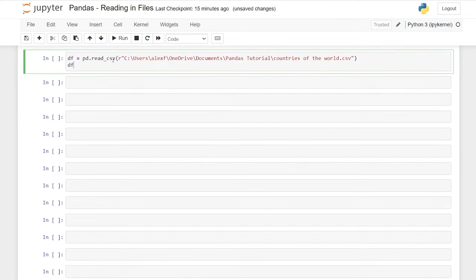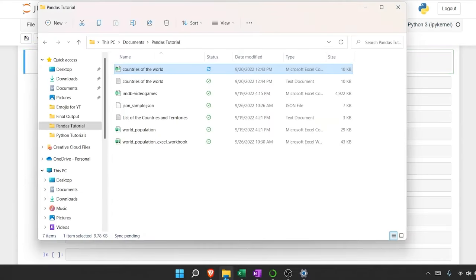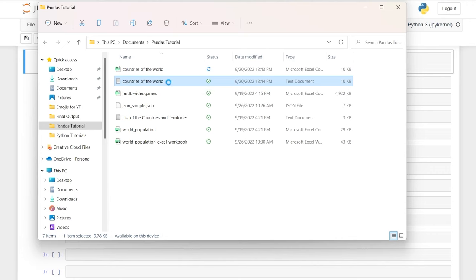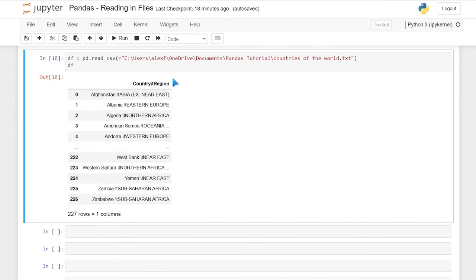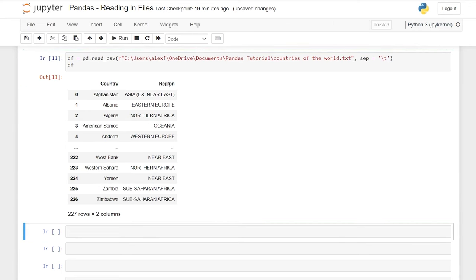We can also import text files using read_csv. Let's look at the countries of the world text file — same data, just a text format. If we paste in the path and run it, it doesn't import properly — we see country backslash T region, meaning it's tab-delimited. We need to specify sep equals backslash T. Now it has country and region broken out properly.